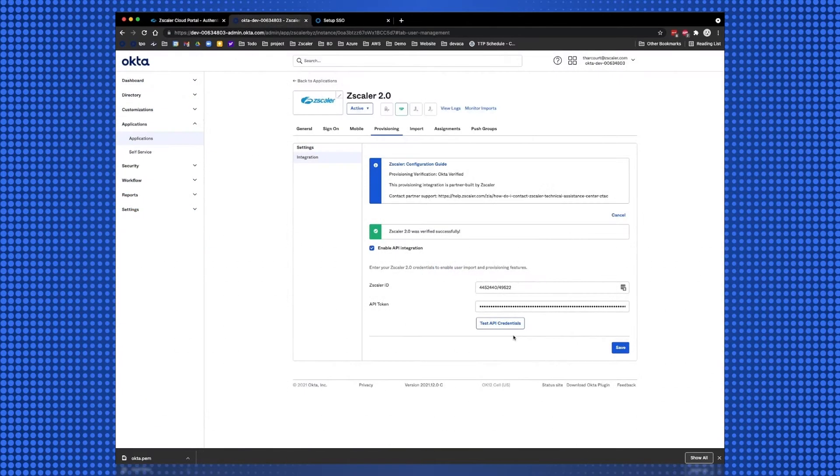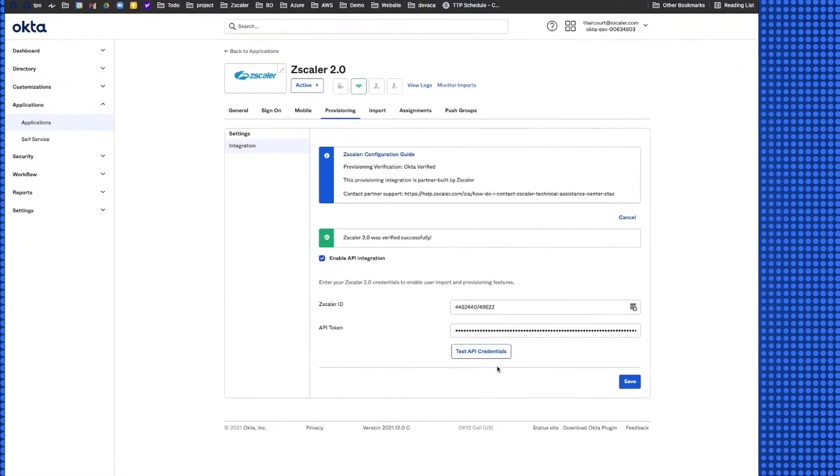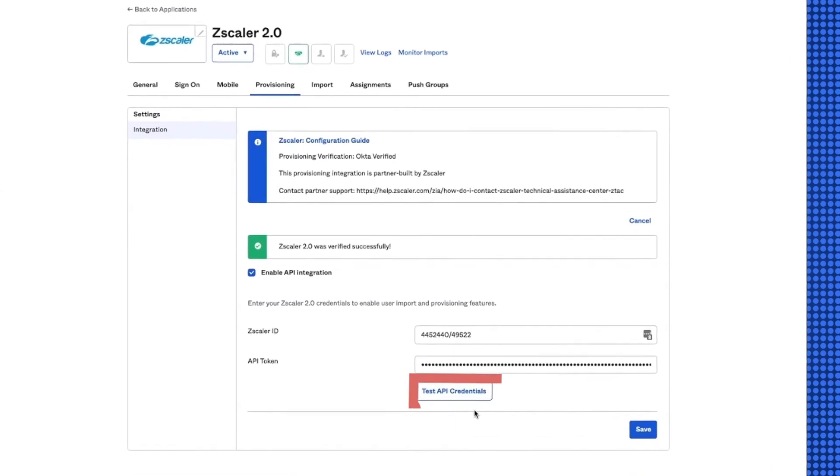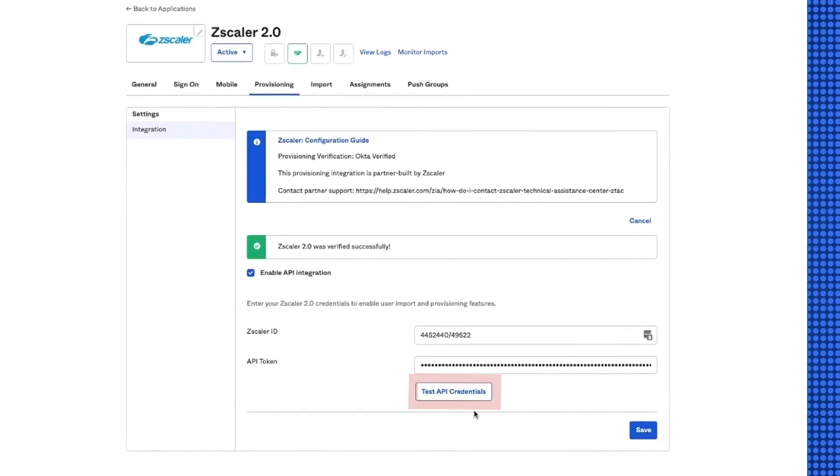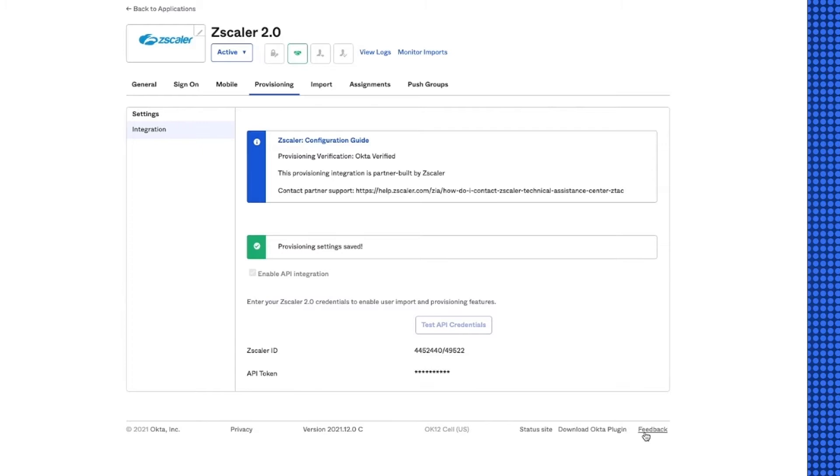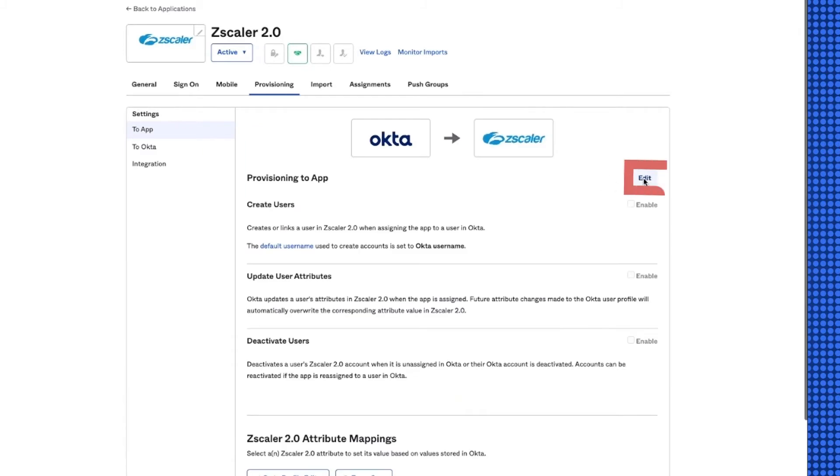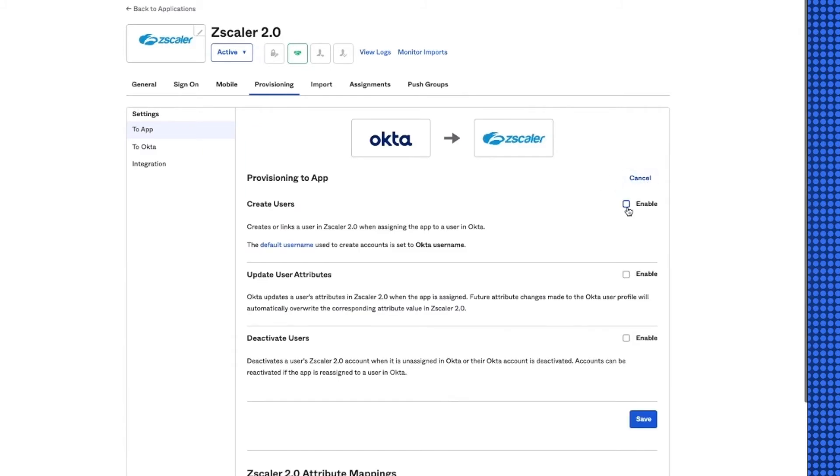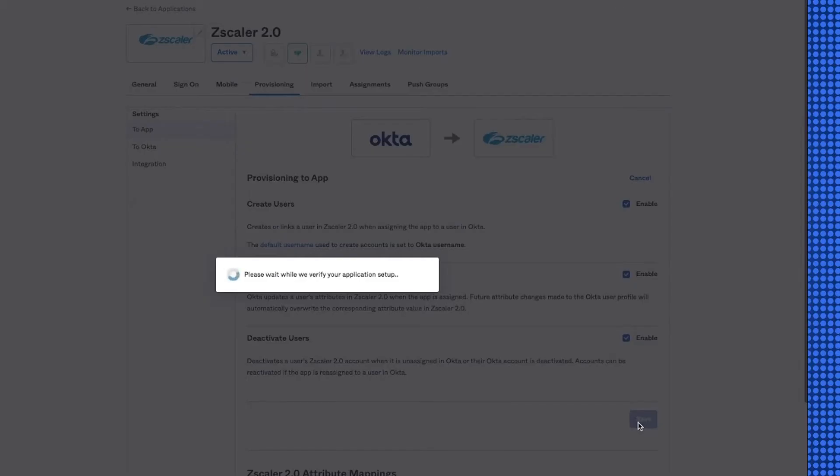Back on the Okta tenant, verify the API credentials by selecting Test API Credentials, and then save the SCIM configuration. Select Edit in the Provisioning to Apps section, enable the three provisioning actions, and save the configuration.